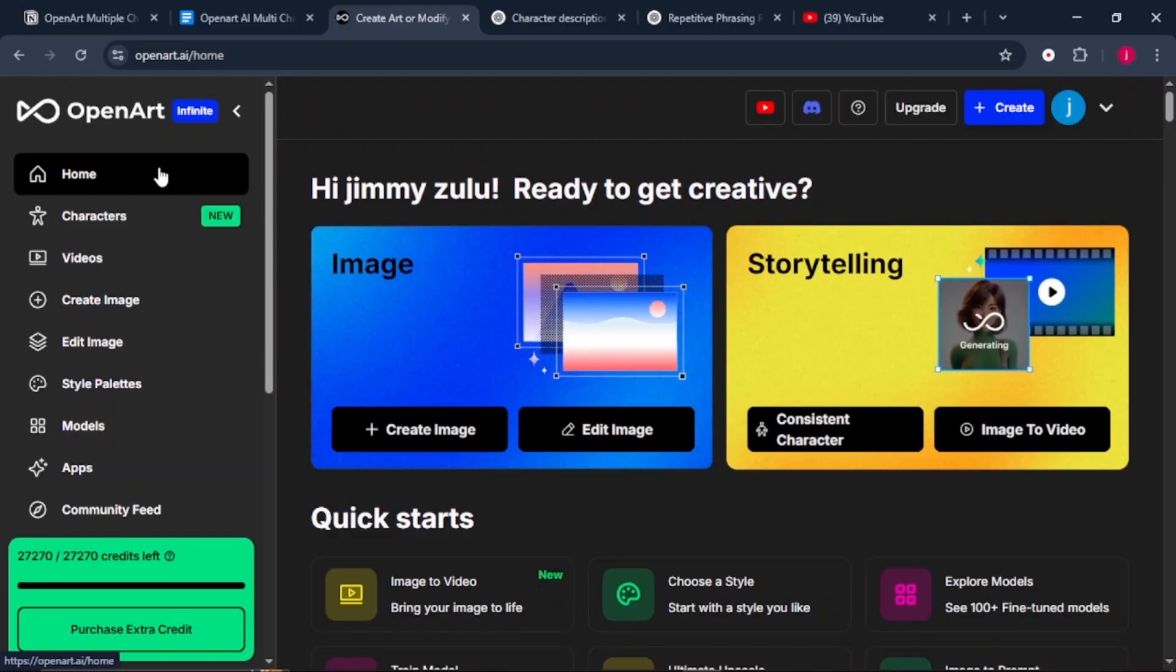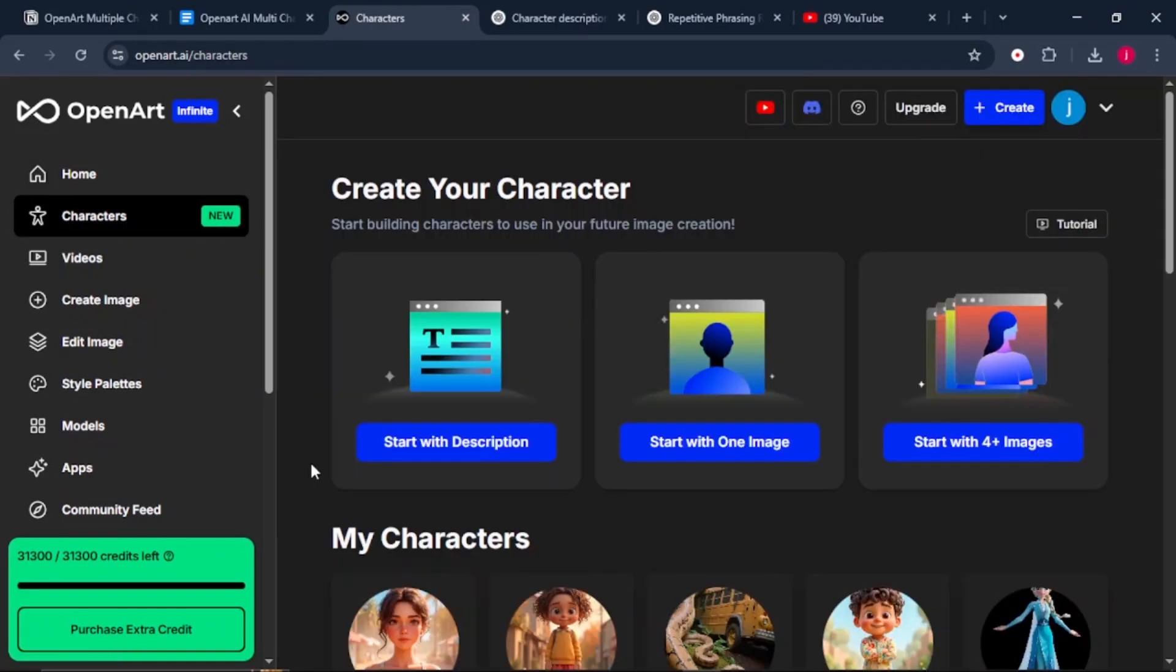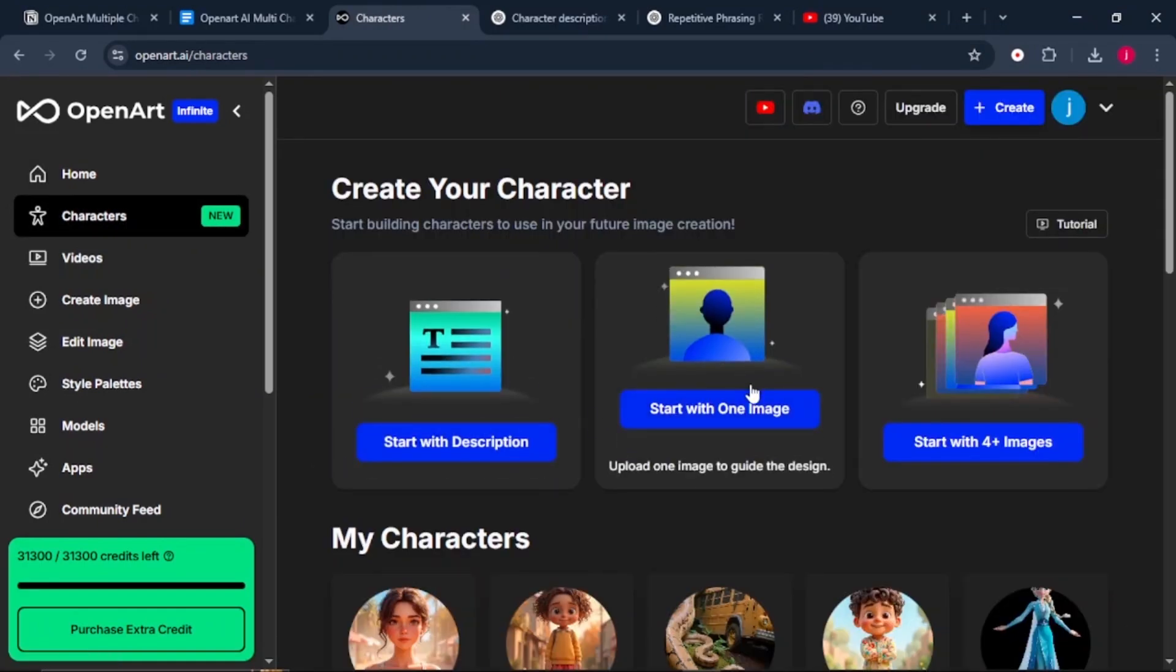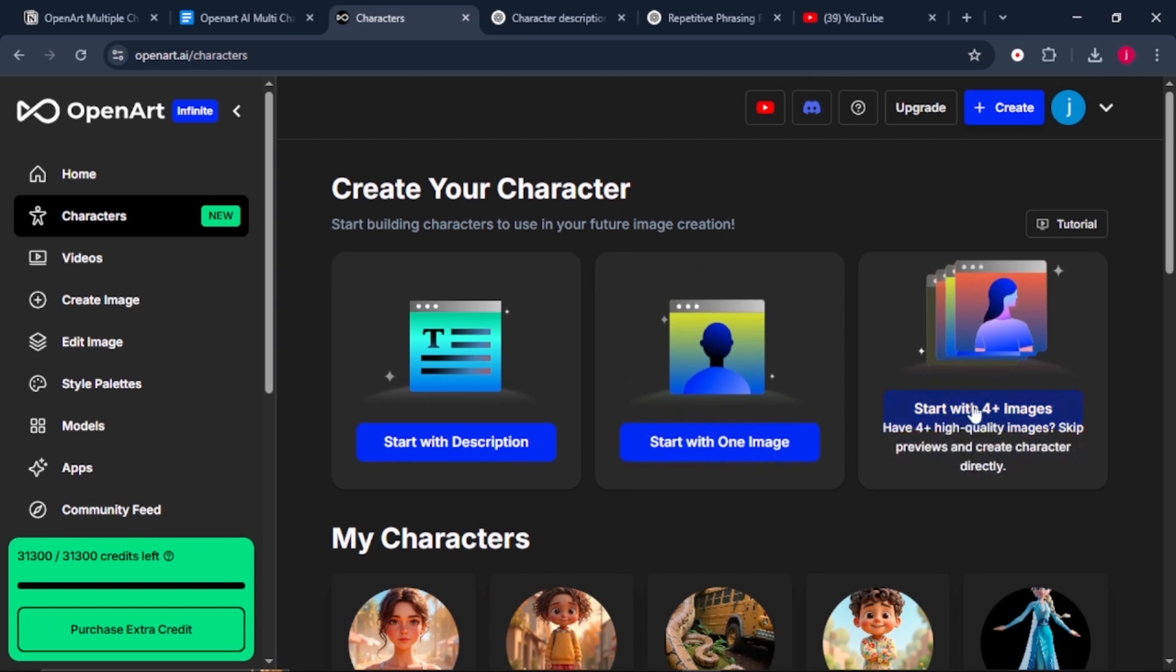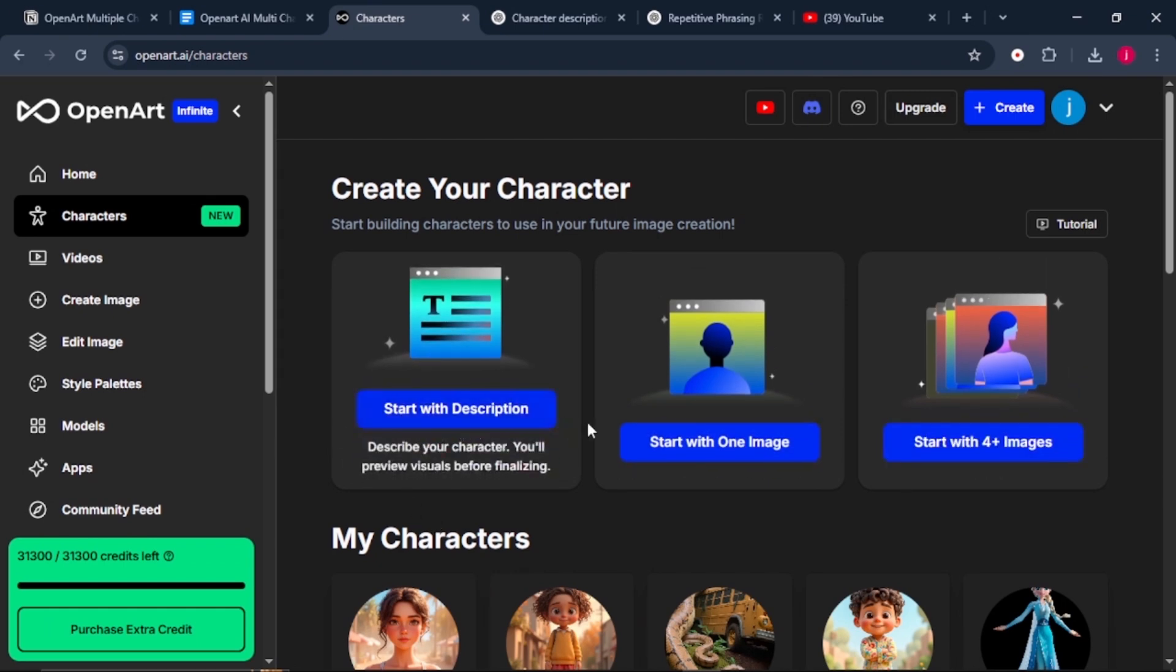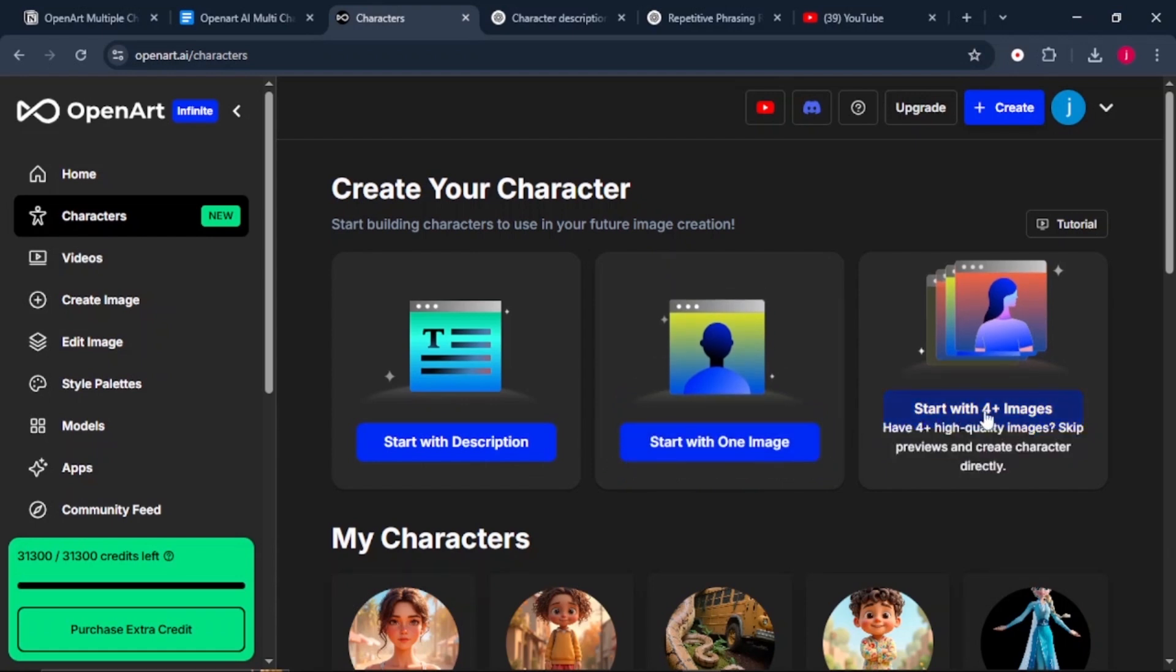Alright, first things first, you need characters. Head over to characters here on your left. Here you can create your characters using a description, uploading an image, or uploading 4 plus images. I'll leave a link in the description to a tutorial that walks you through how you can create characters using all these features.